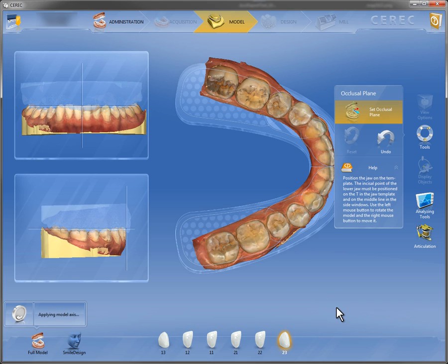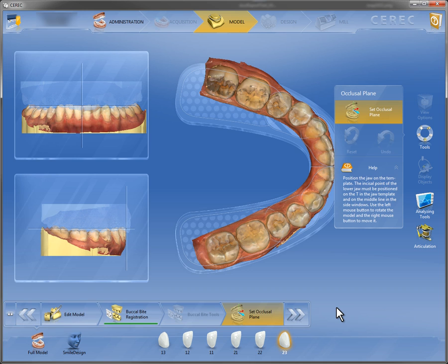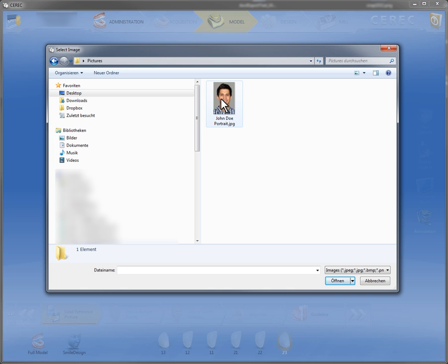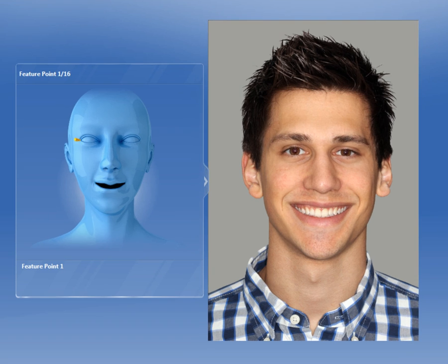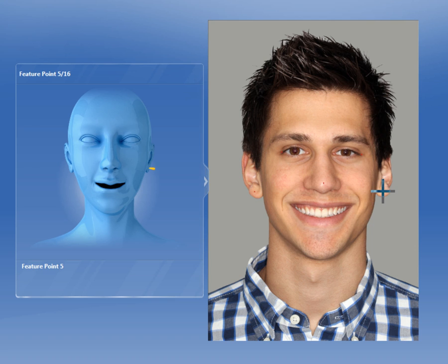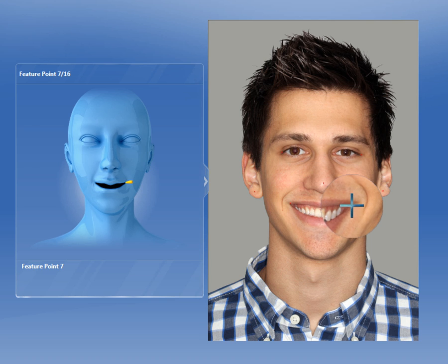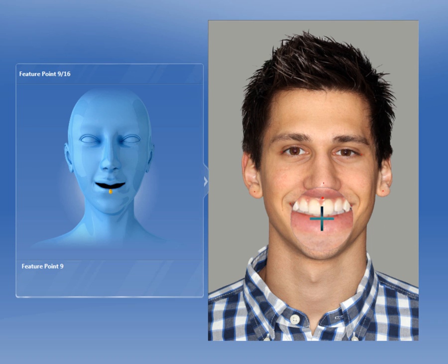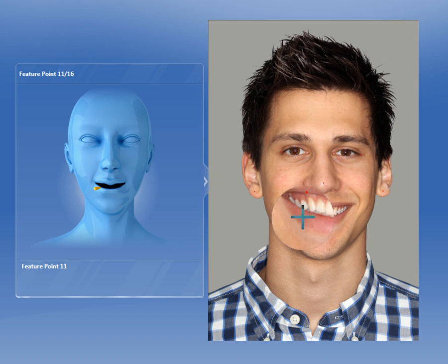A patient portfolio portrait photo is then imported and marks are applied on the left half of the screen as shown in the template. The marks are used to calibrate the portrait with the restoration model.